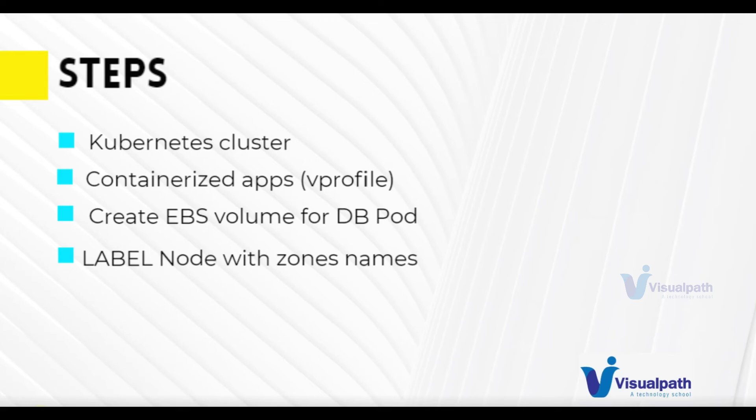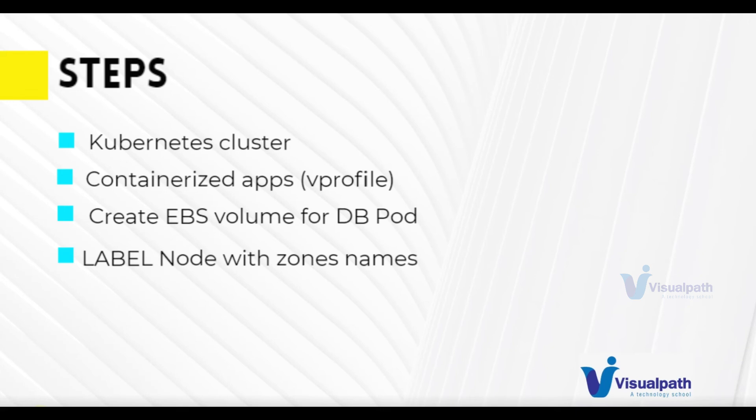Then we're going to label nodes with zone names. We're going to create an EBS volume in a zone and we need our pod to be running on the same node or on the same zone where we created the EBS volume. For this we're going to label our nodes with zone names. So when we run our DB pod, we will select the node based on the zones.